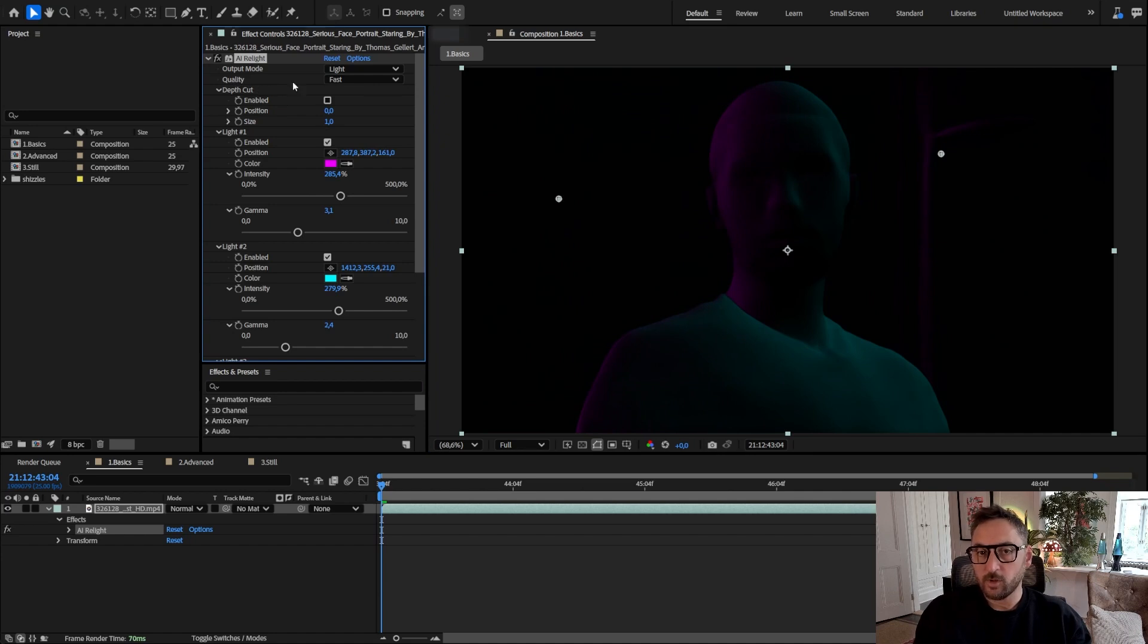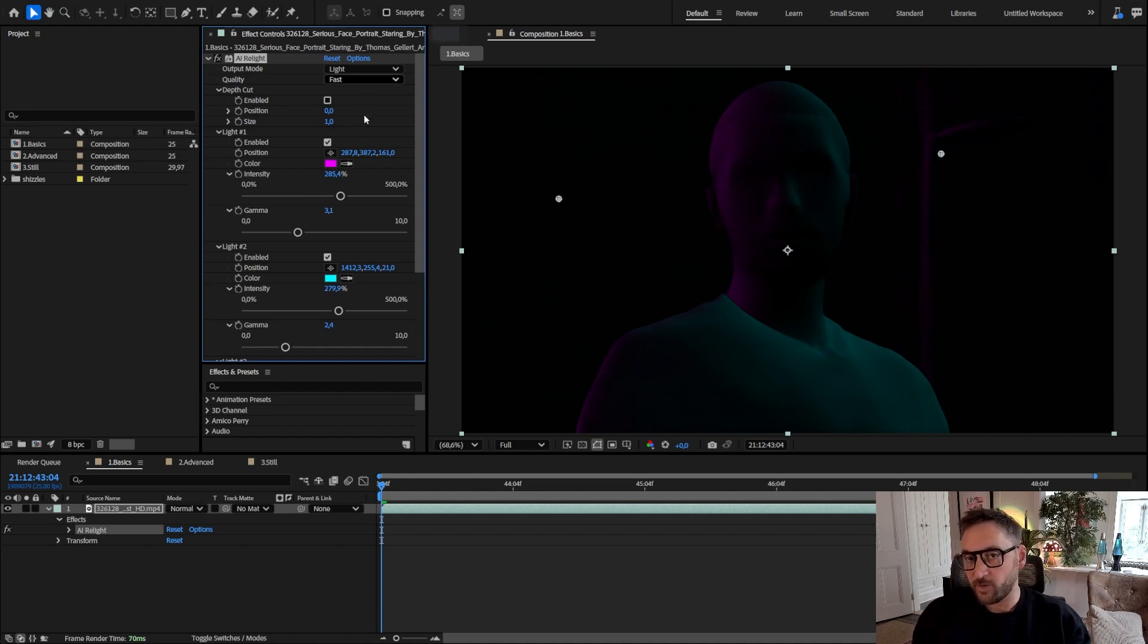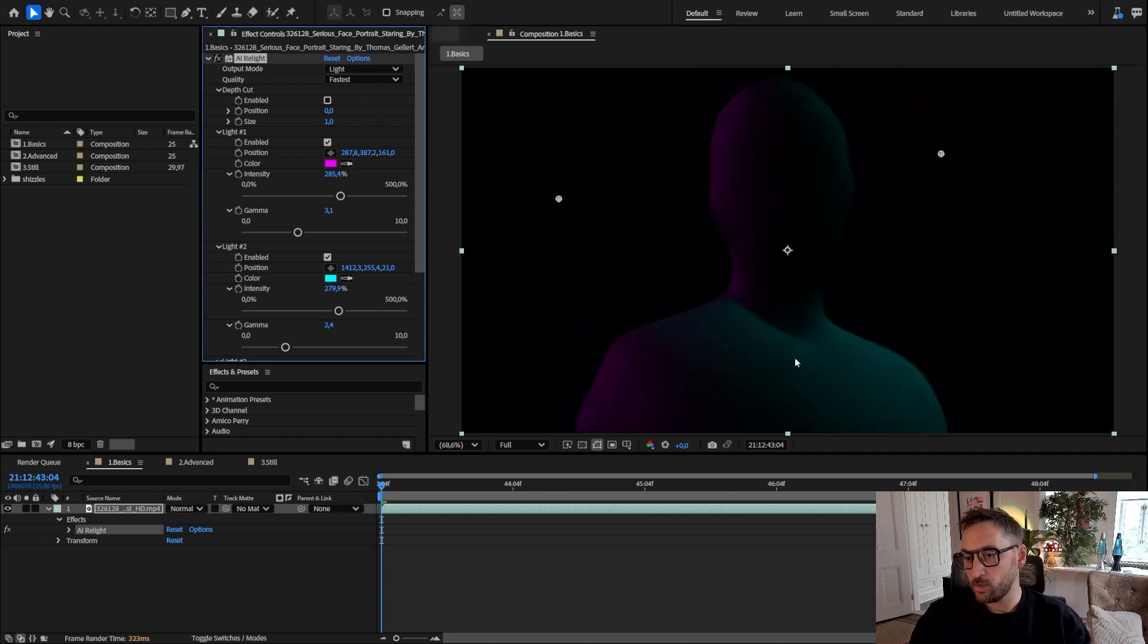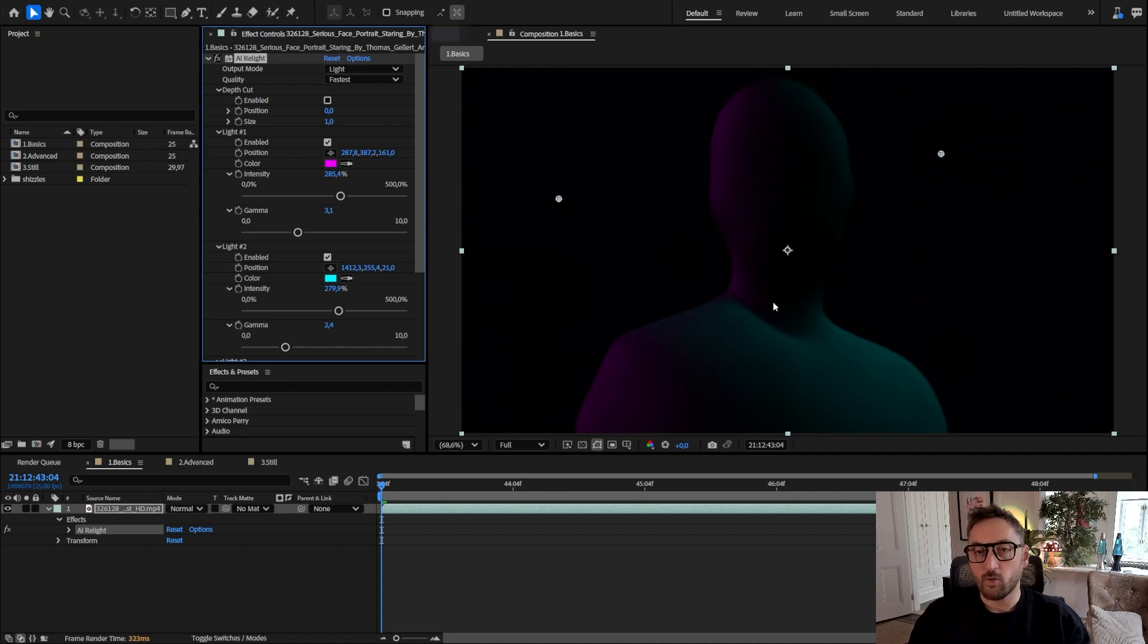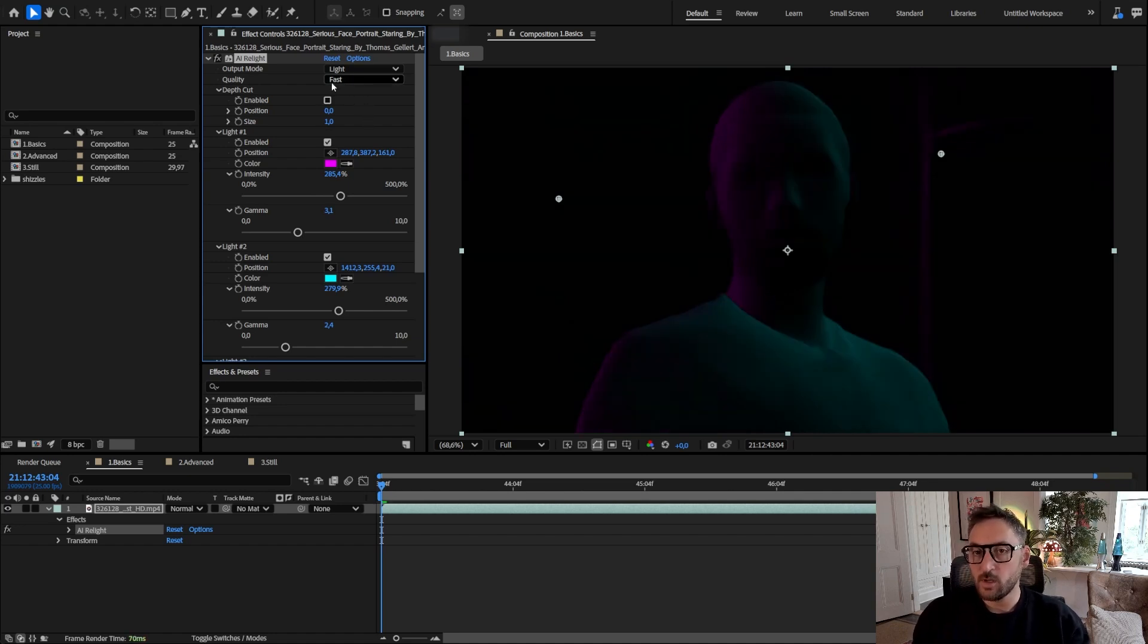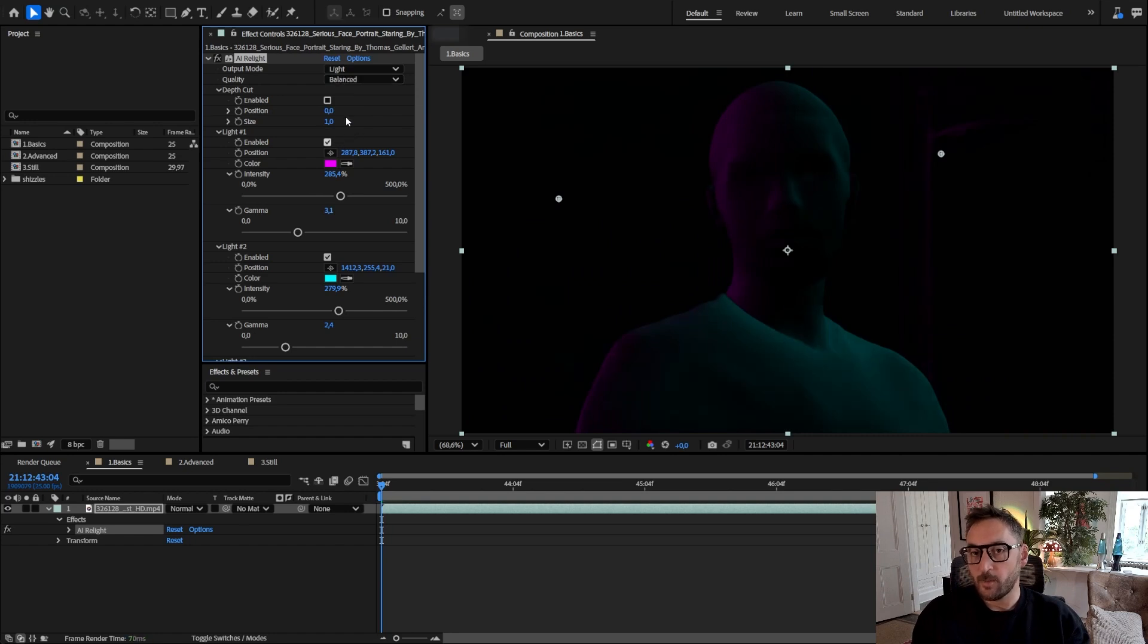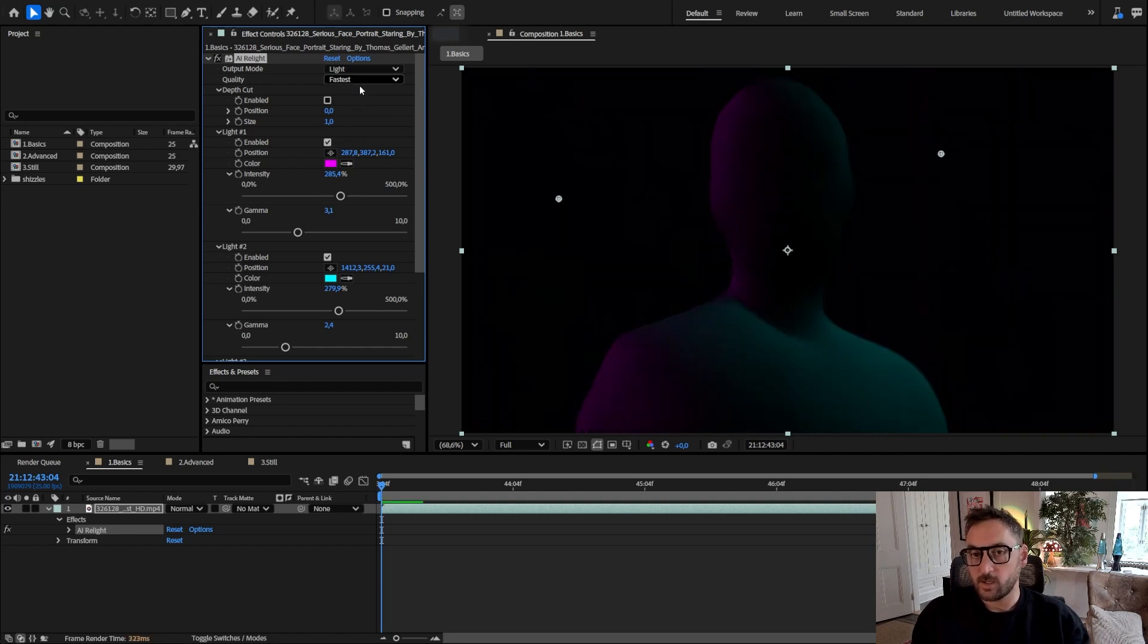By default the quality is set to fast, which is as you see pretty fast. You can go even faster but the 3D shape of the image will be very low res. Sometimes it's enough, but sometimes you need more precision, so what you can do is increase this until you're satisfied.